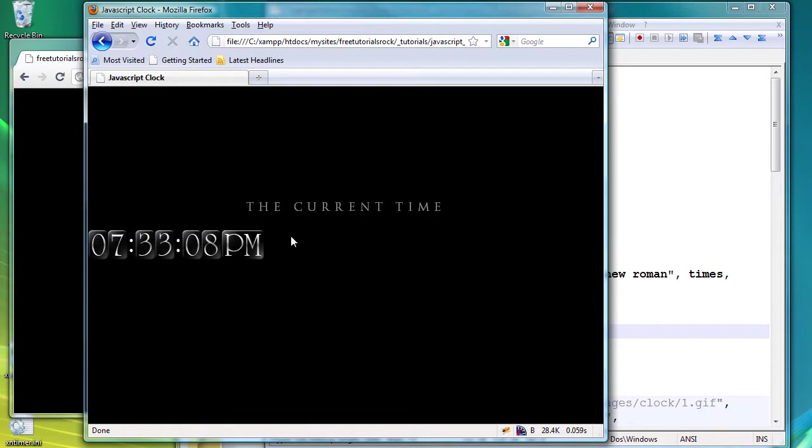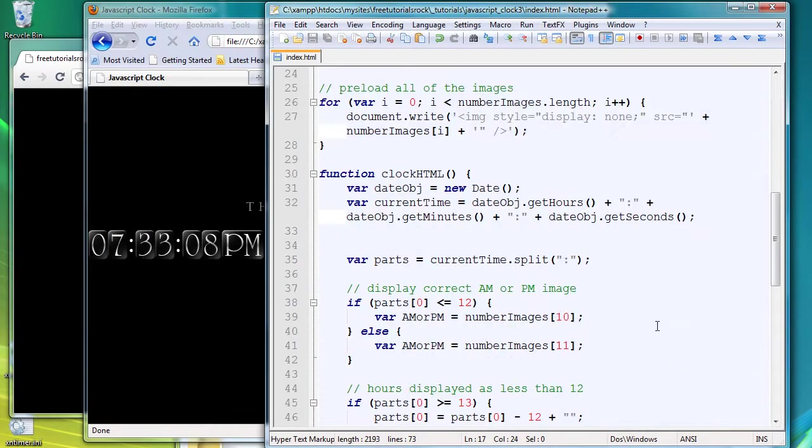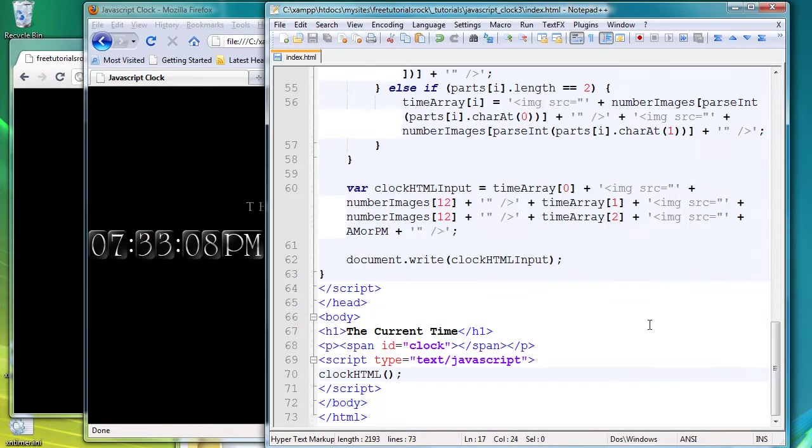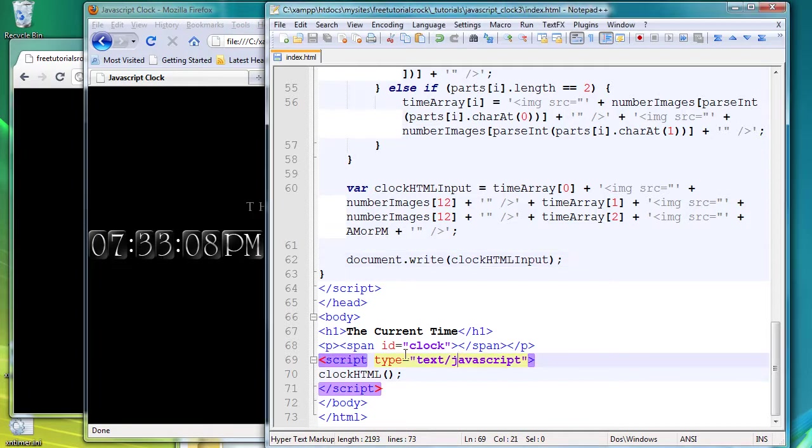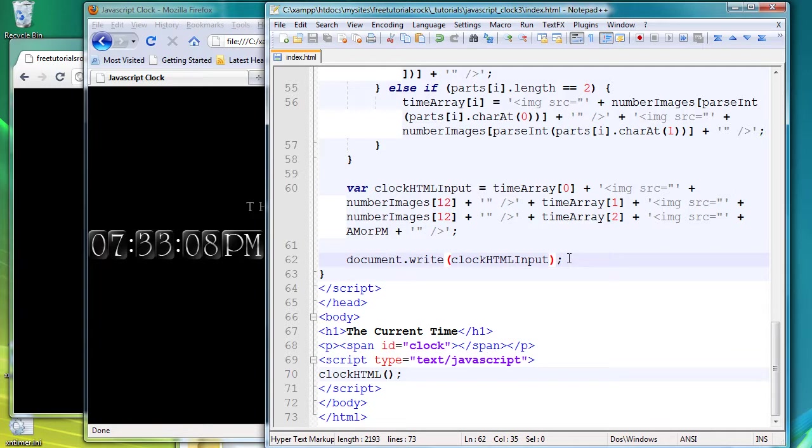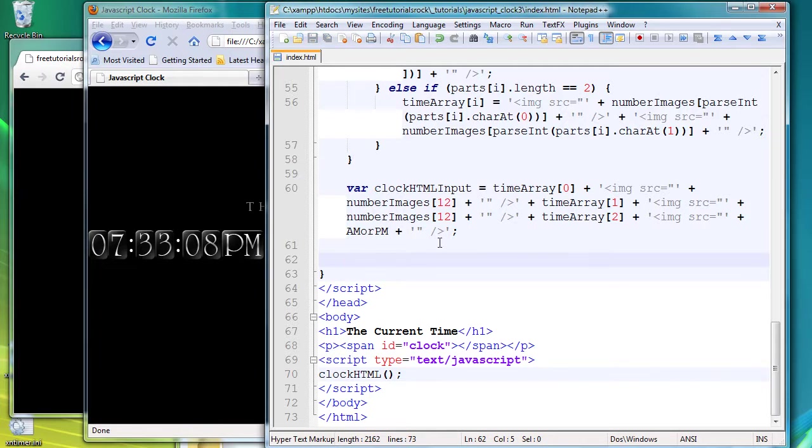Now we want the clock to actually appear in the center as well. And how we're going to do that is we're actually going to change the JavaScript. Remember how we created the span tag called clock? We want the HTML be inputted inside that span clock, or inside that span with that ID. So we're going to actually delete this part where we just wrote it arbitrarily anywhere.